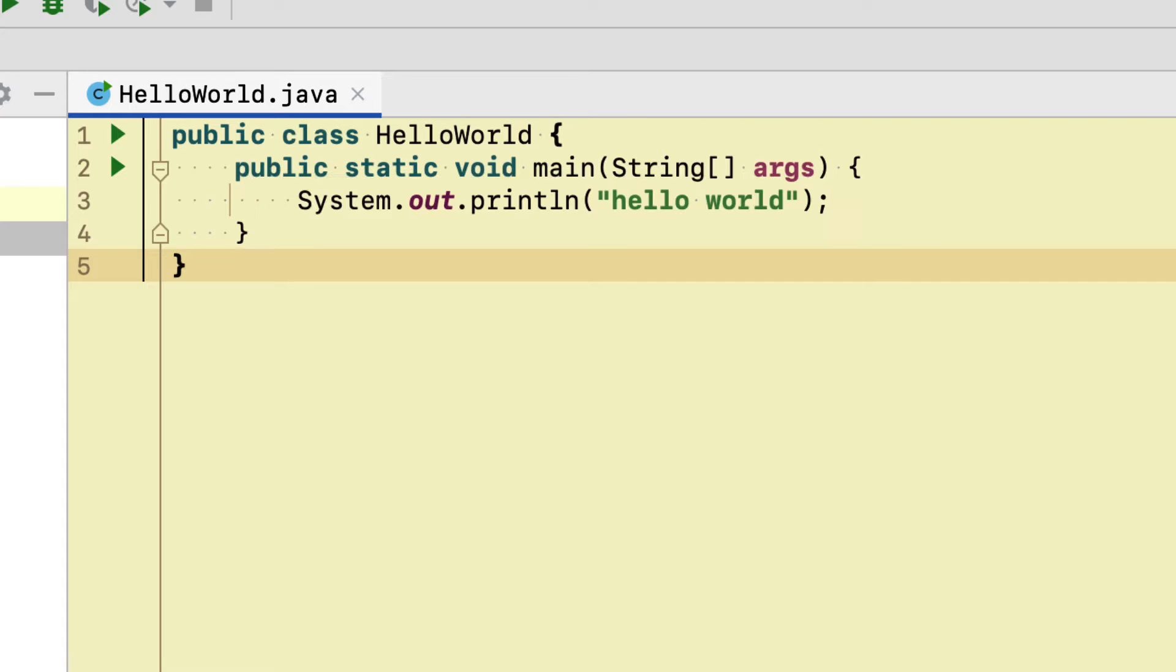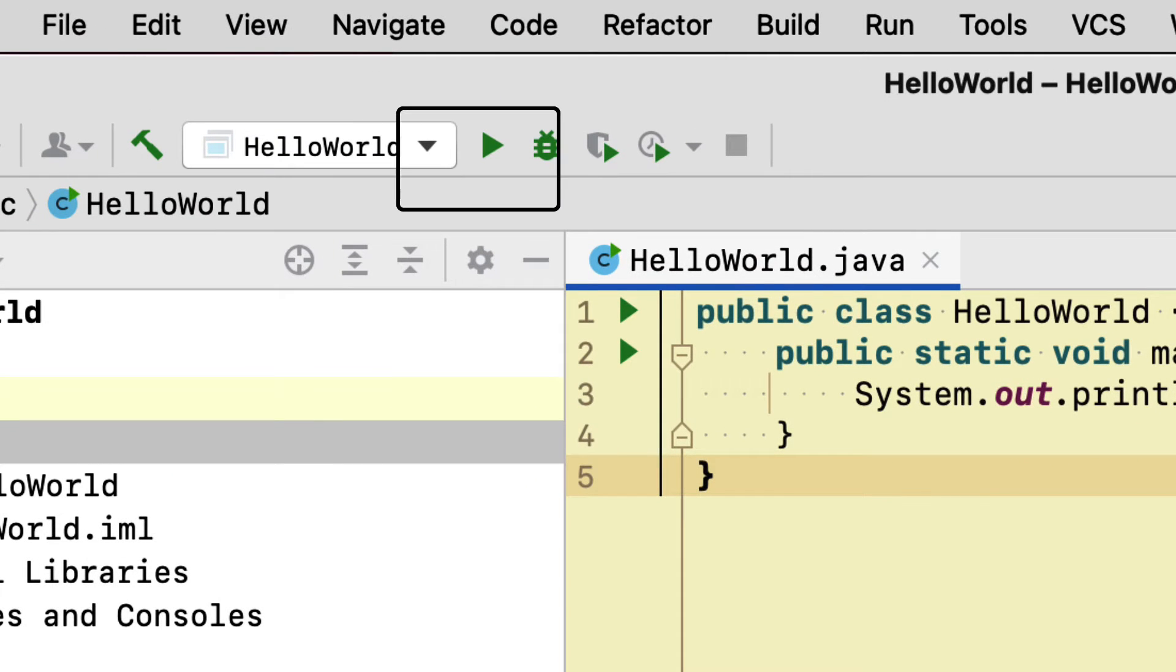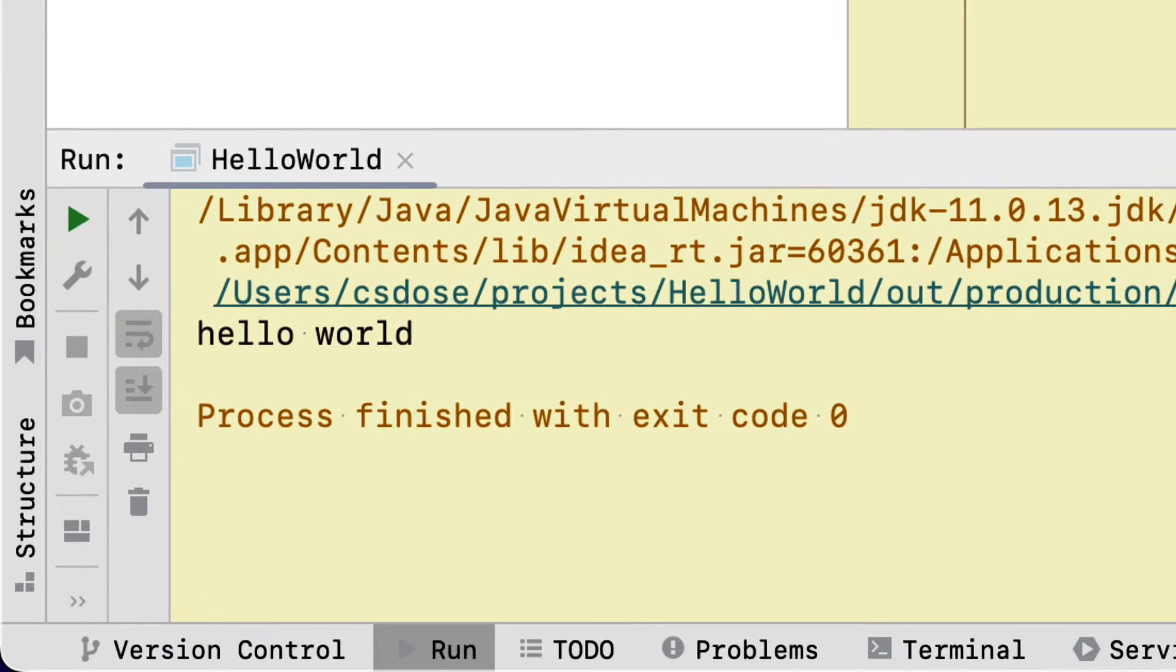So we used the play button in the IDE in IntelliJ that pretty much invoked the JDK's ability to compile and execute a Java application.